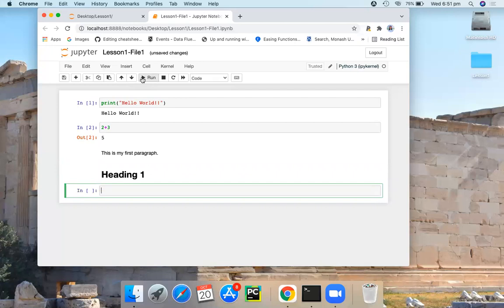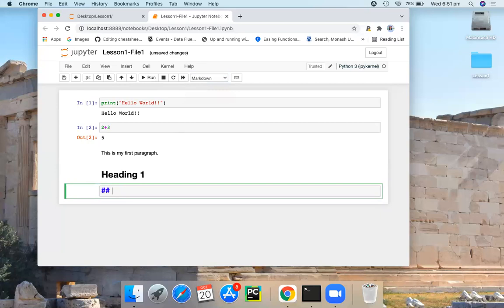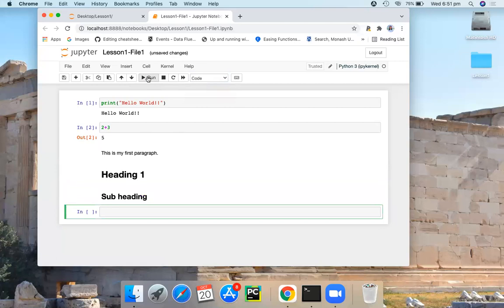If you want to create a subheading, instead of using one hashtag, you can use two hashtags. Let's make sure that you are dealing with a markdown cell and two hashtag subheadings. Once you run this, here you get the subheading.